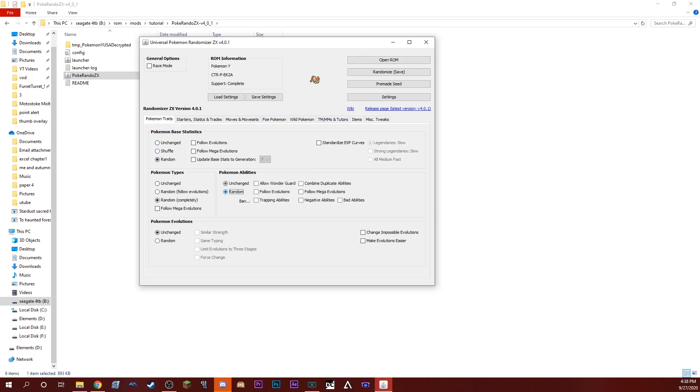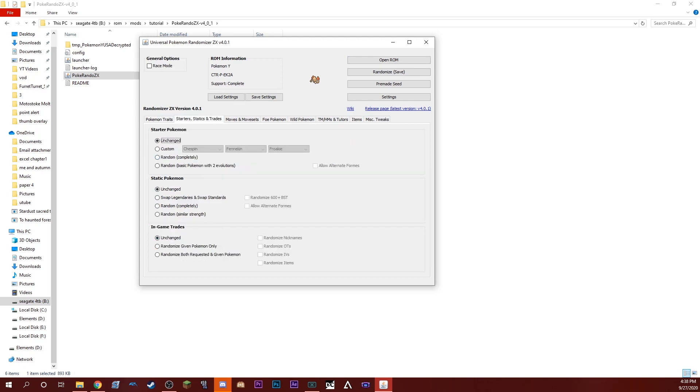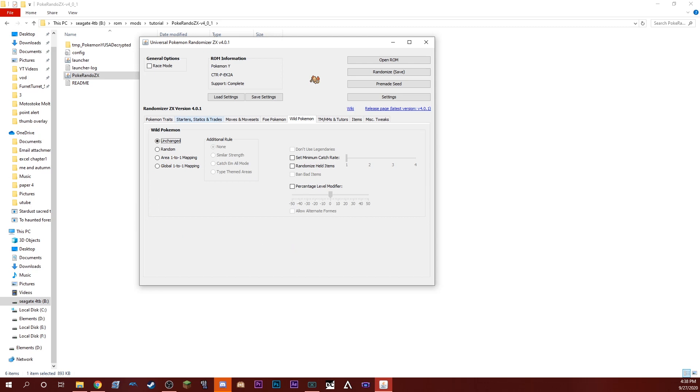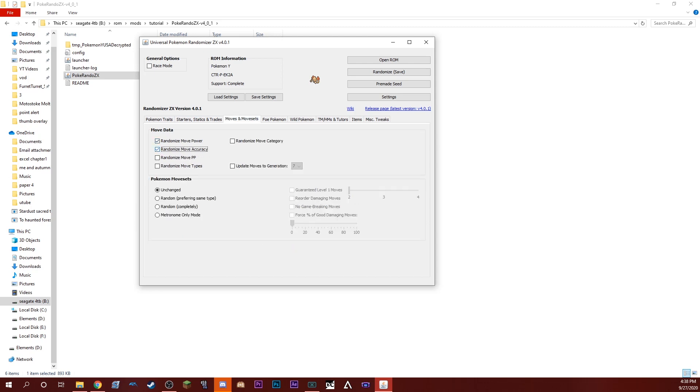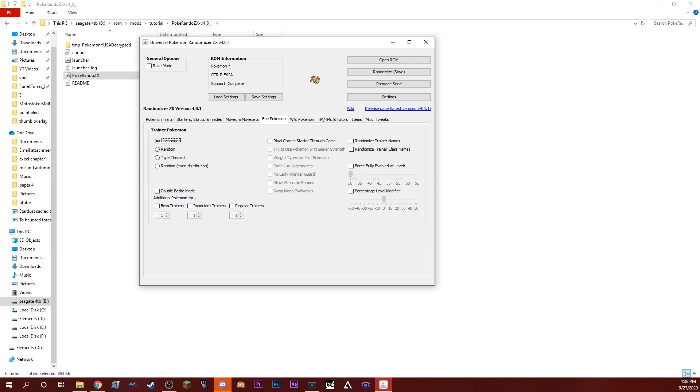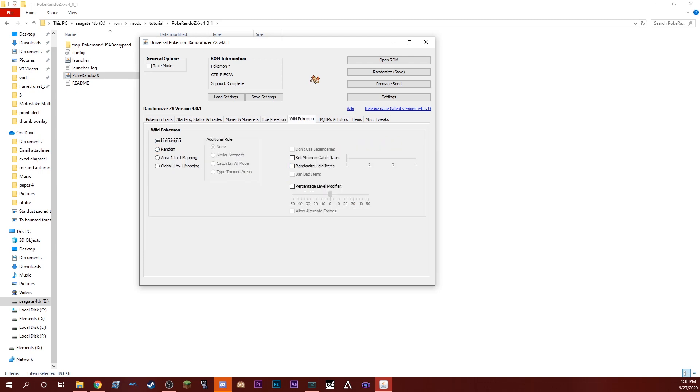Now you can go through and set settings however you want. There's a lot of new things in this as well, such as themed trainers and stuff like that. Really cool stuff, really like it. Going to make for some interesting Let's Plays, that's for sure.